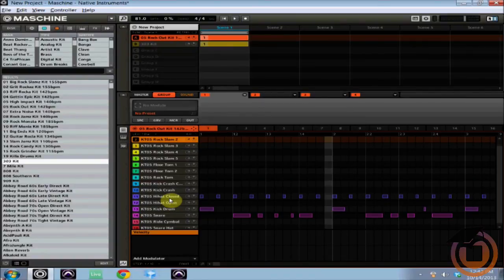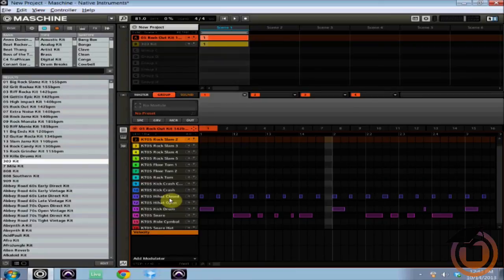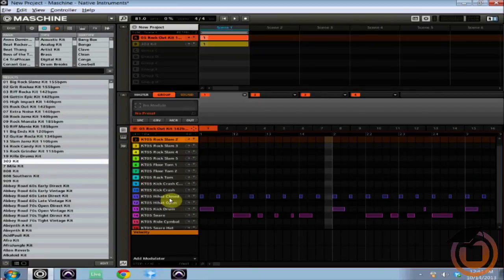Machine allows you to save the effects with the exact parameters so you can recall them at any time, and I'm going to show you how to do that.